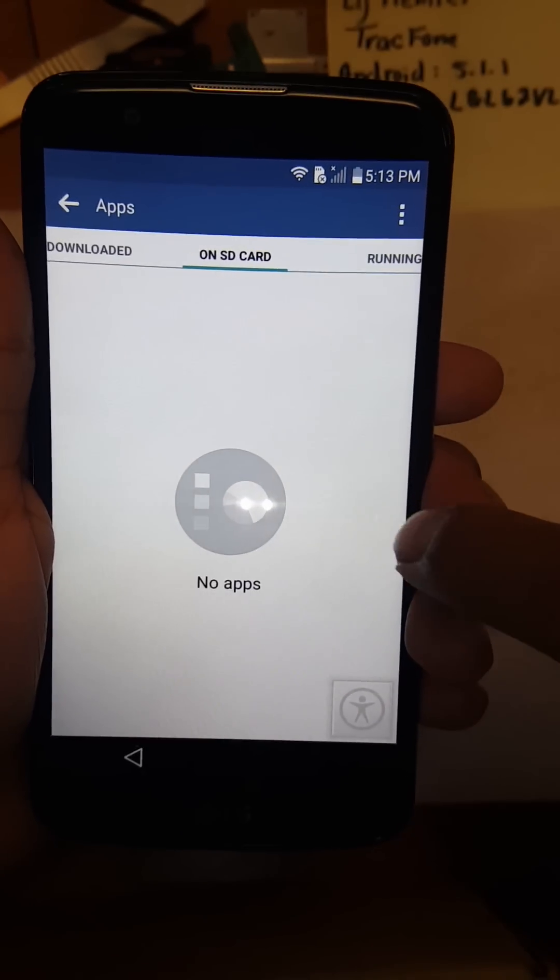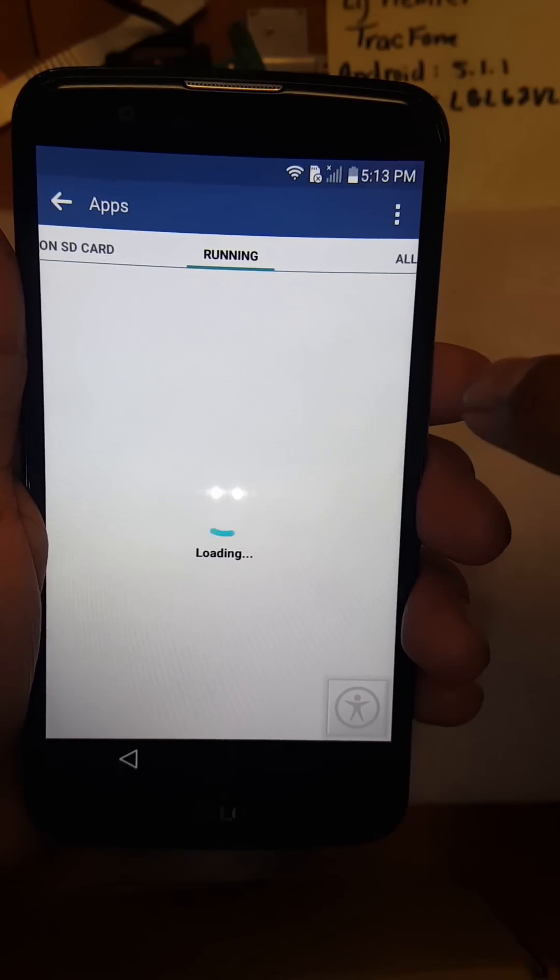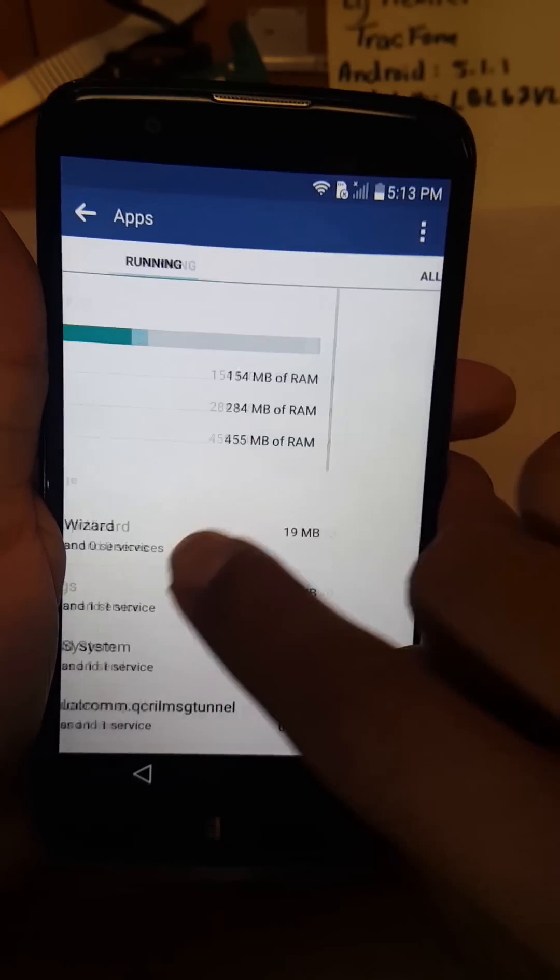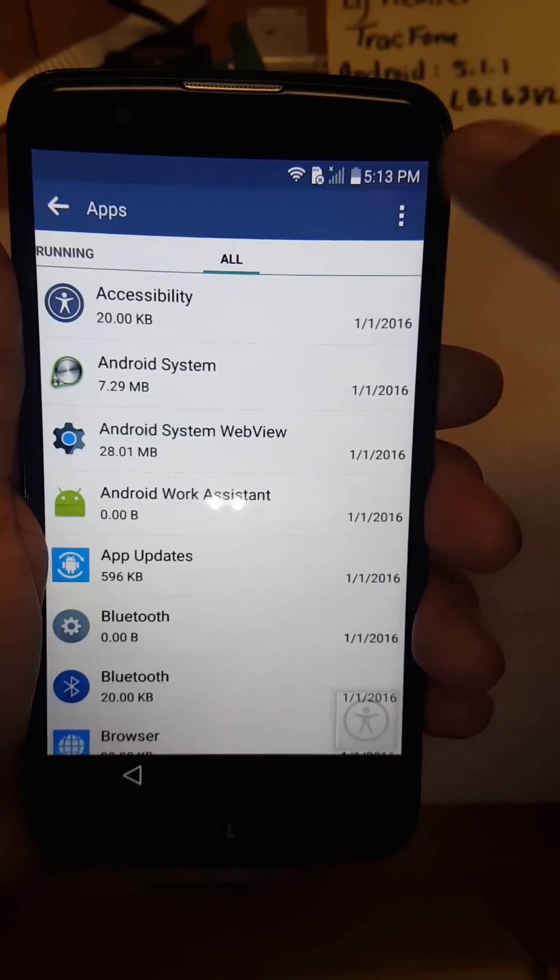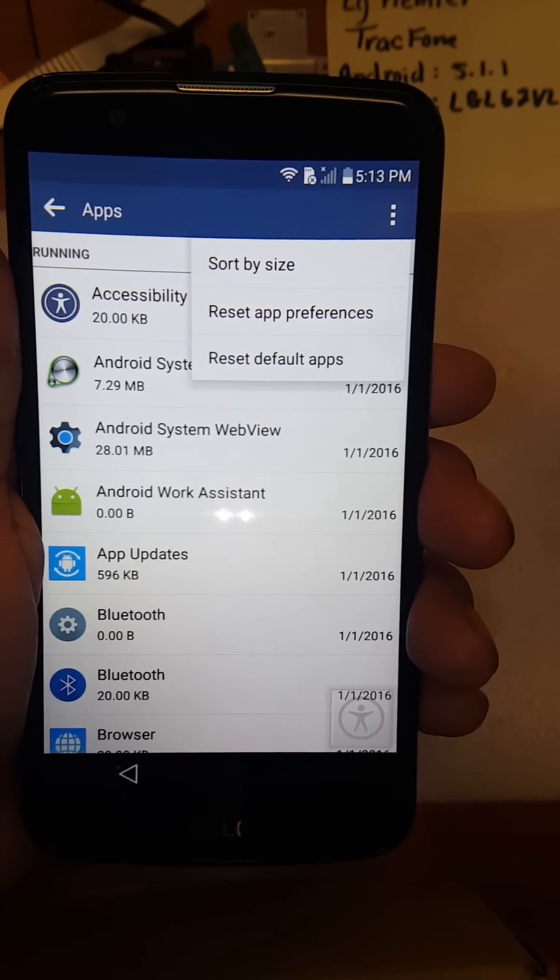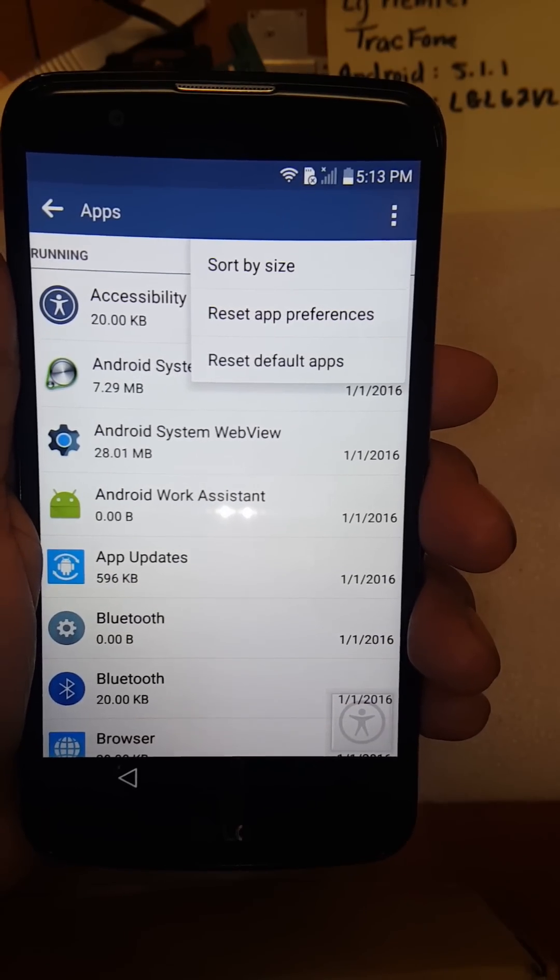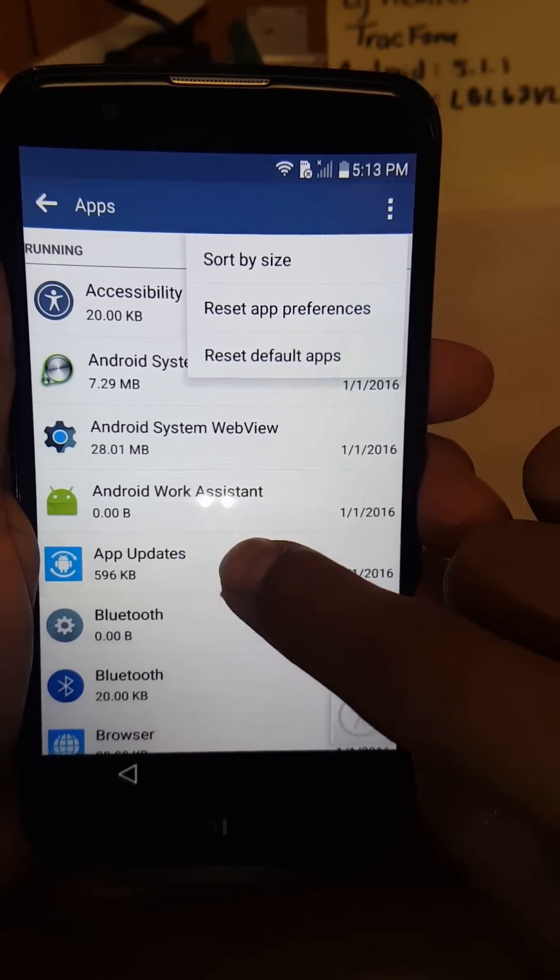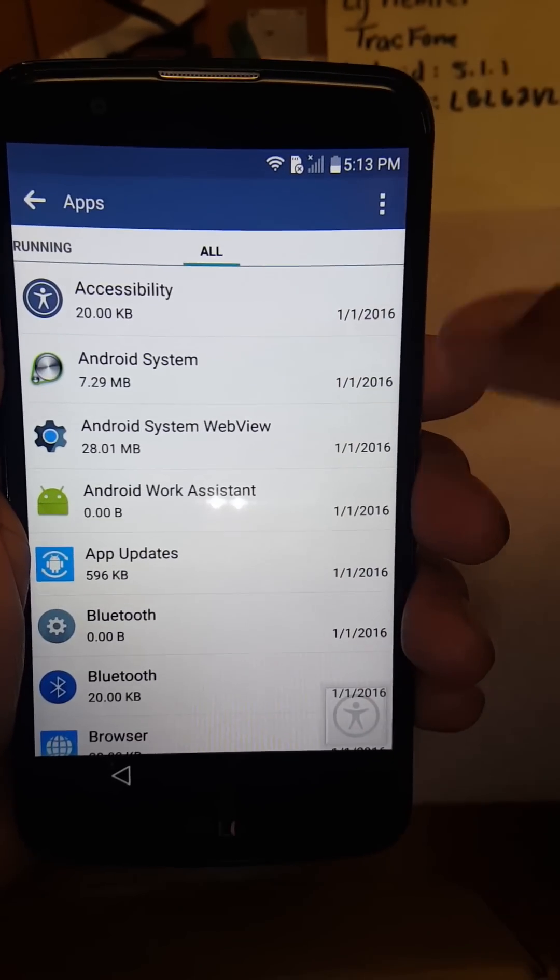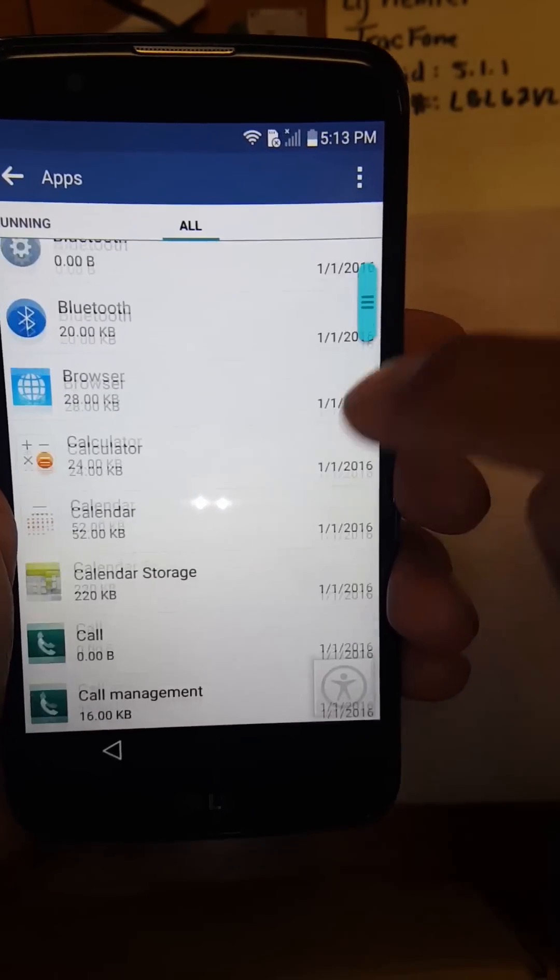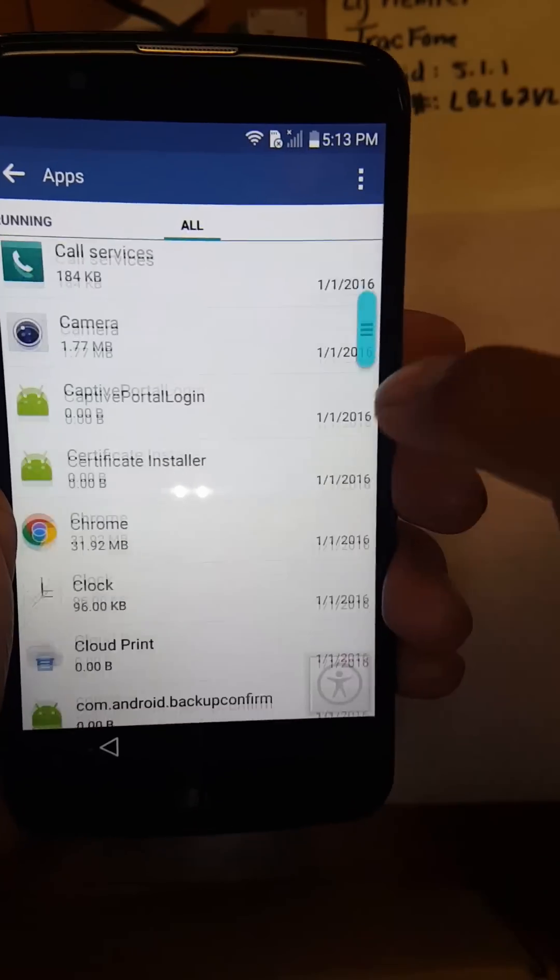Slide over. If your LG version doesn't let you slide over, you're just gonna come here and it should say all apps. But you got to get to a screen where it shows all the apps currently installed.